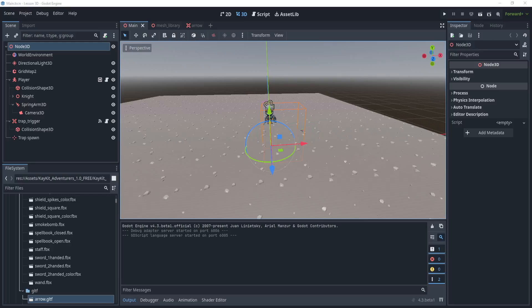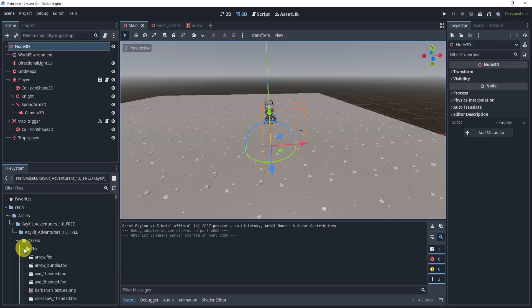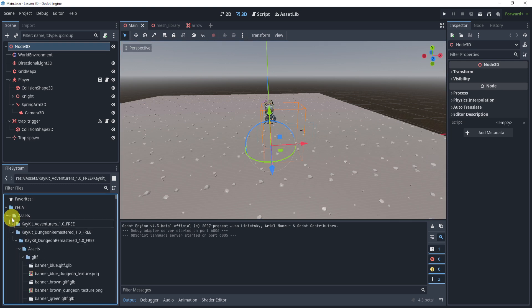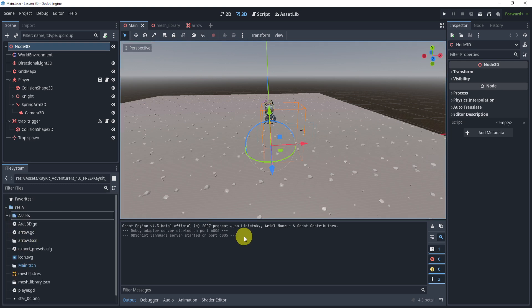All right, welcome to the solution for our previous week's challenge. In this challenge, your task was essentially to make a trap system. So let's take a look at our game here and what we have.